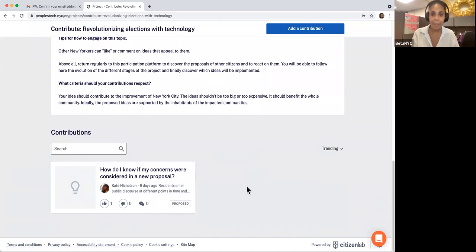Now, other New Yorkers will be able to see it and add their thoughts or support. Your voice will now be heard. All the shared issues and ideas will be used by the People's Tech Coalition to craft the solutions our city needs.